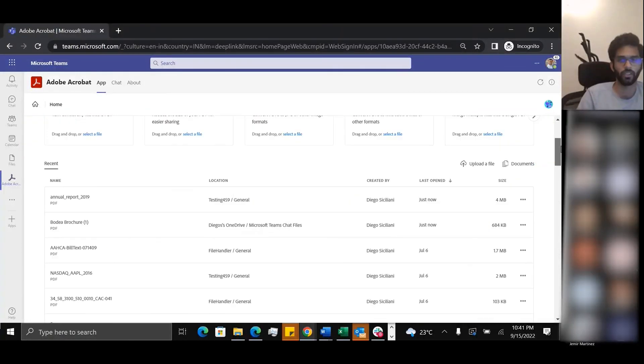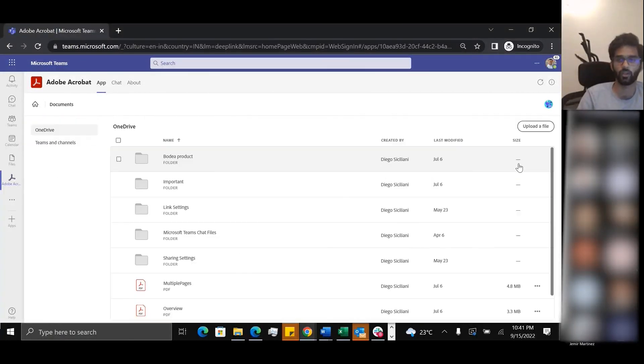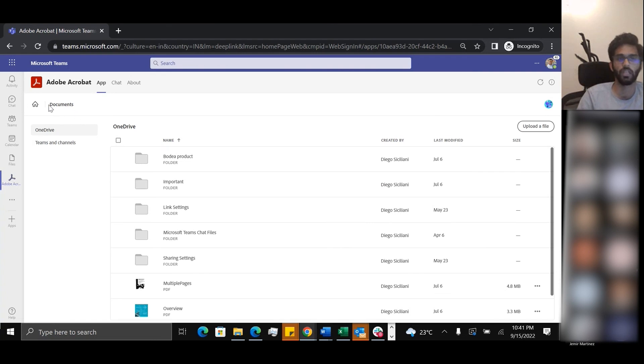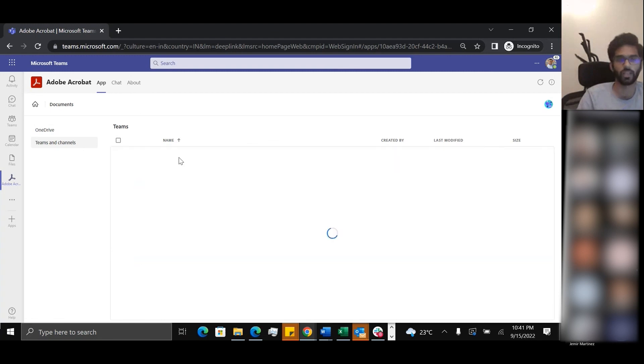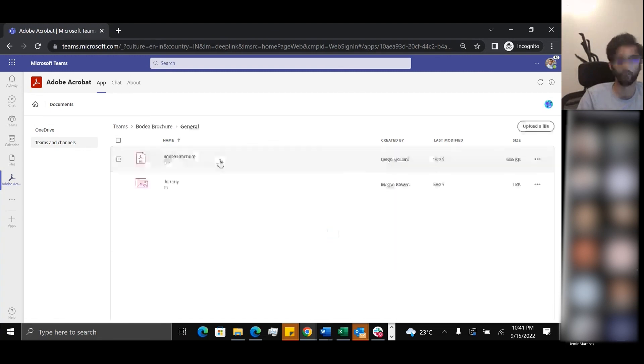The Acrobat app also has a repository of all your OneDrive and Teams and Channels documents. There's an entry point here where a user, if they want to browse their OneDrive documents and folders or their different Teams channels and look at the files that have been shared within them, they can go ahead.